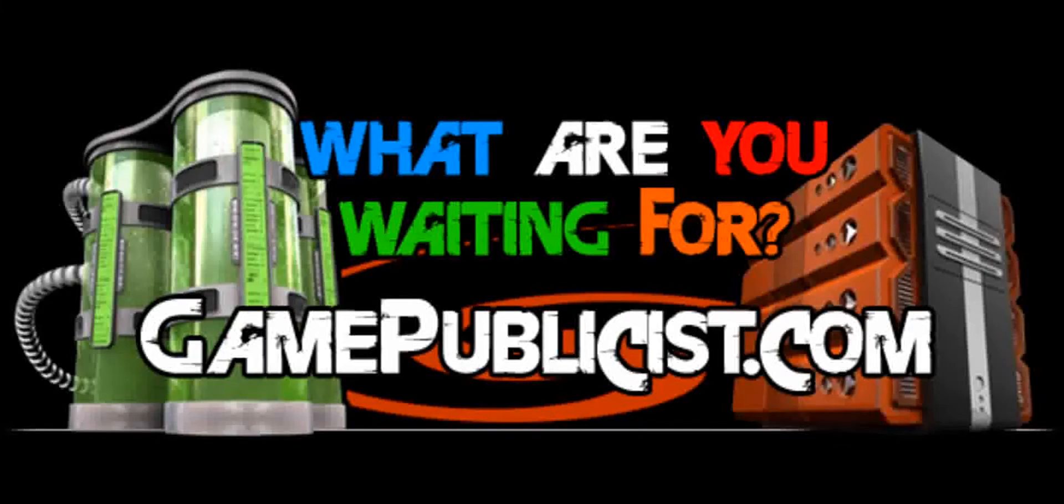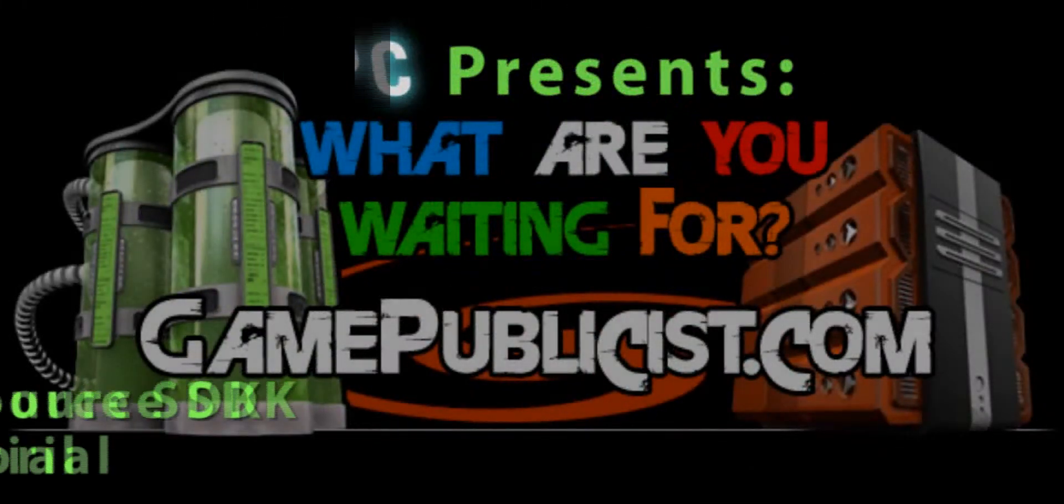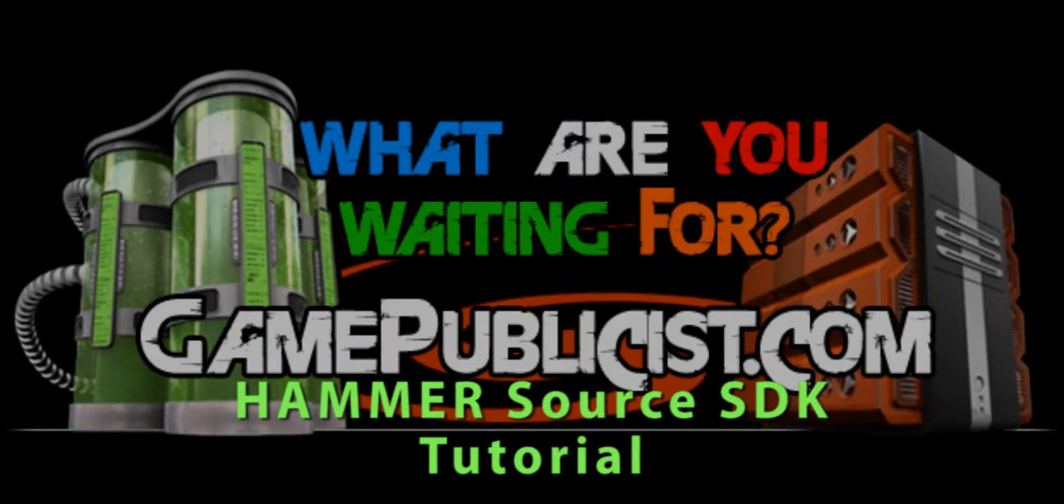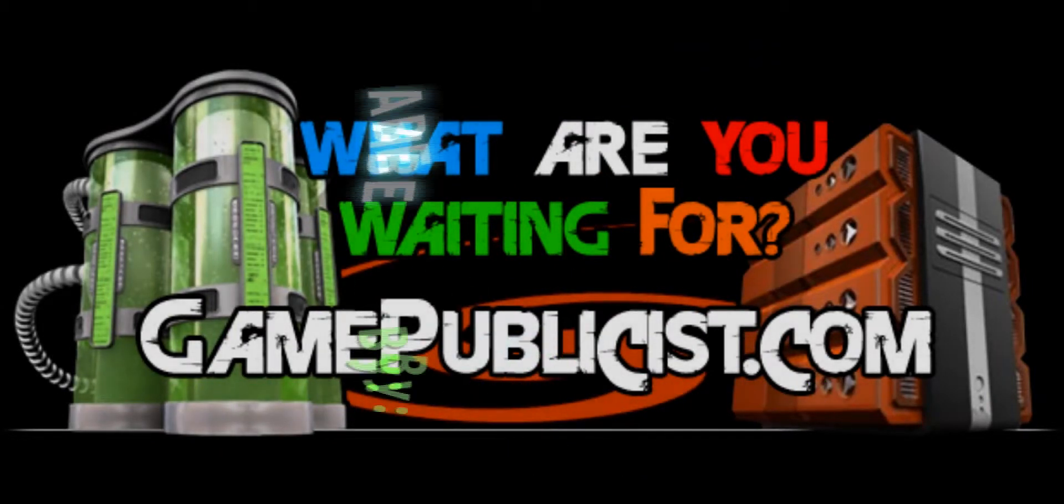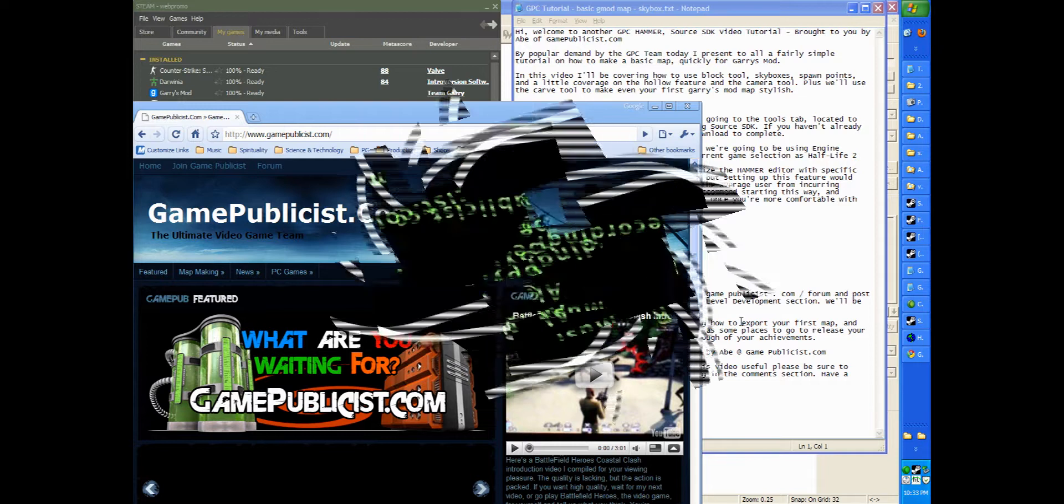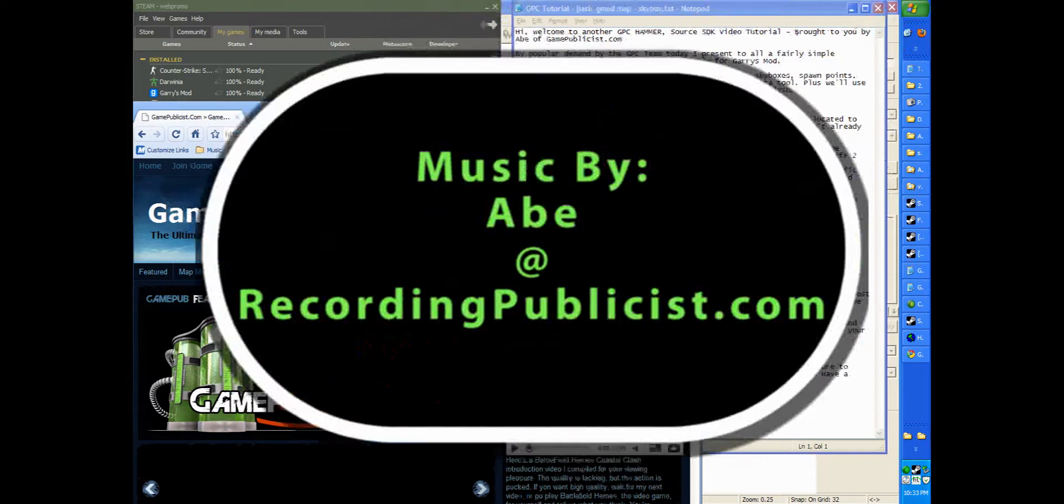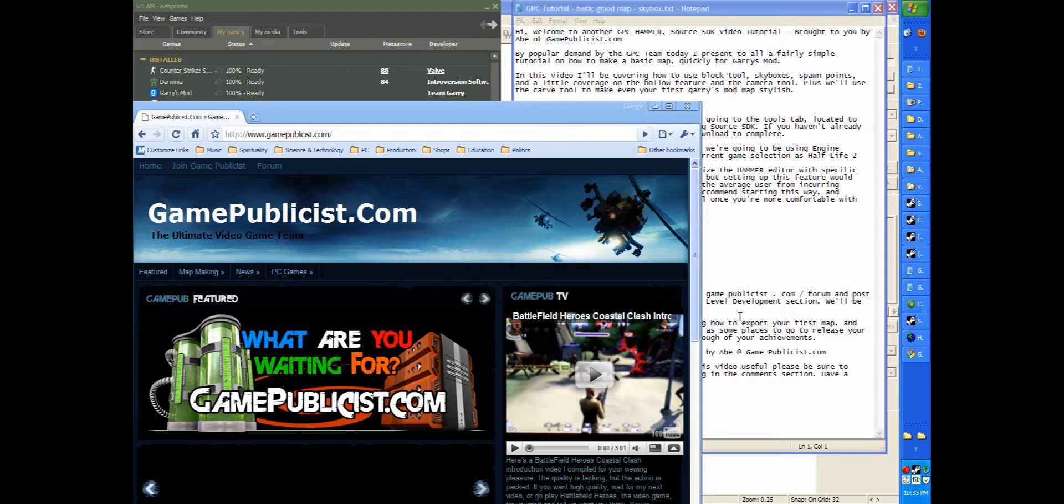Hi, welcome to another GPC Hammer Source SDK video tutorial, brought to you by Abe of GamePublicist.com. By popular demand by the GPC team, today I present a fairly simple tutorial on how to make a basic map quickly for the Garry's Mod video game.